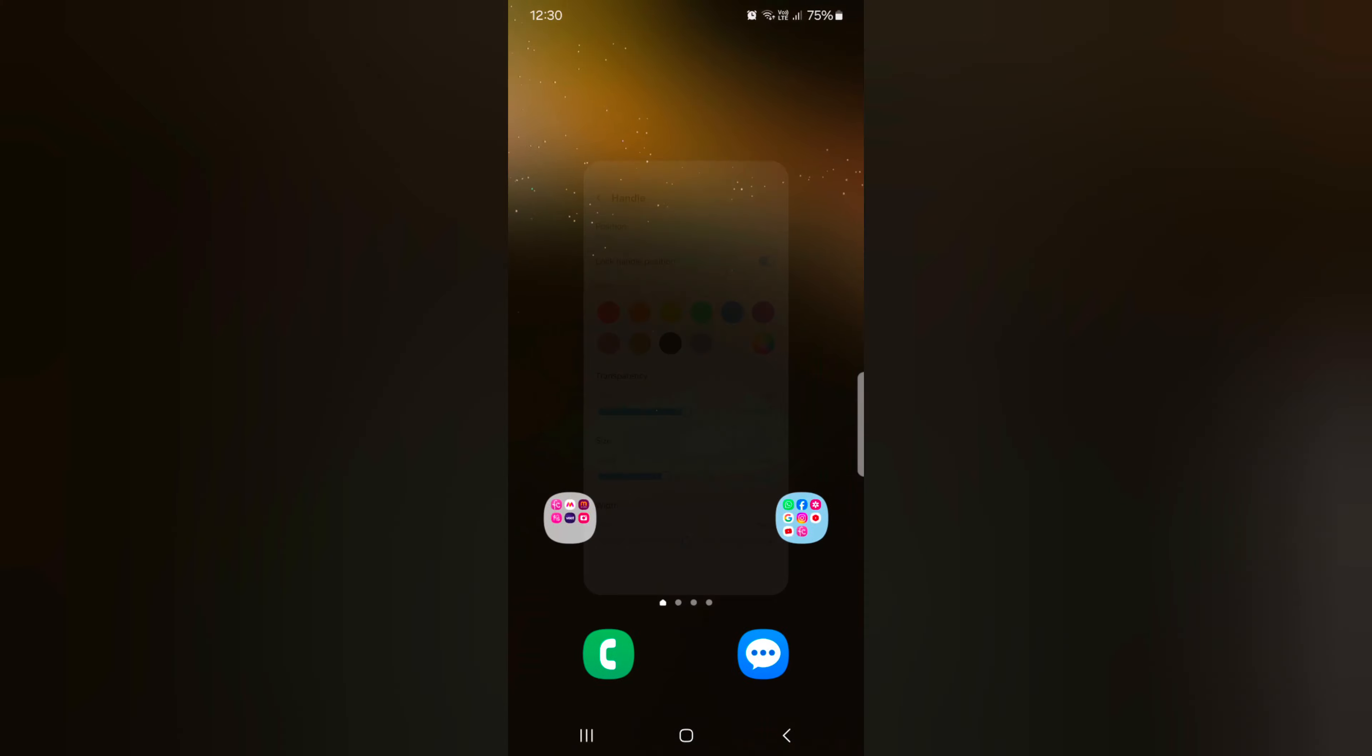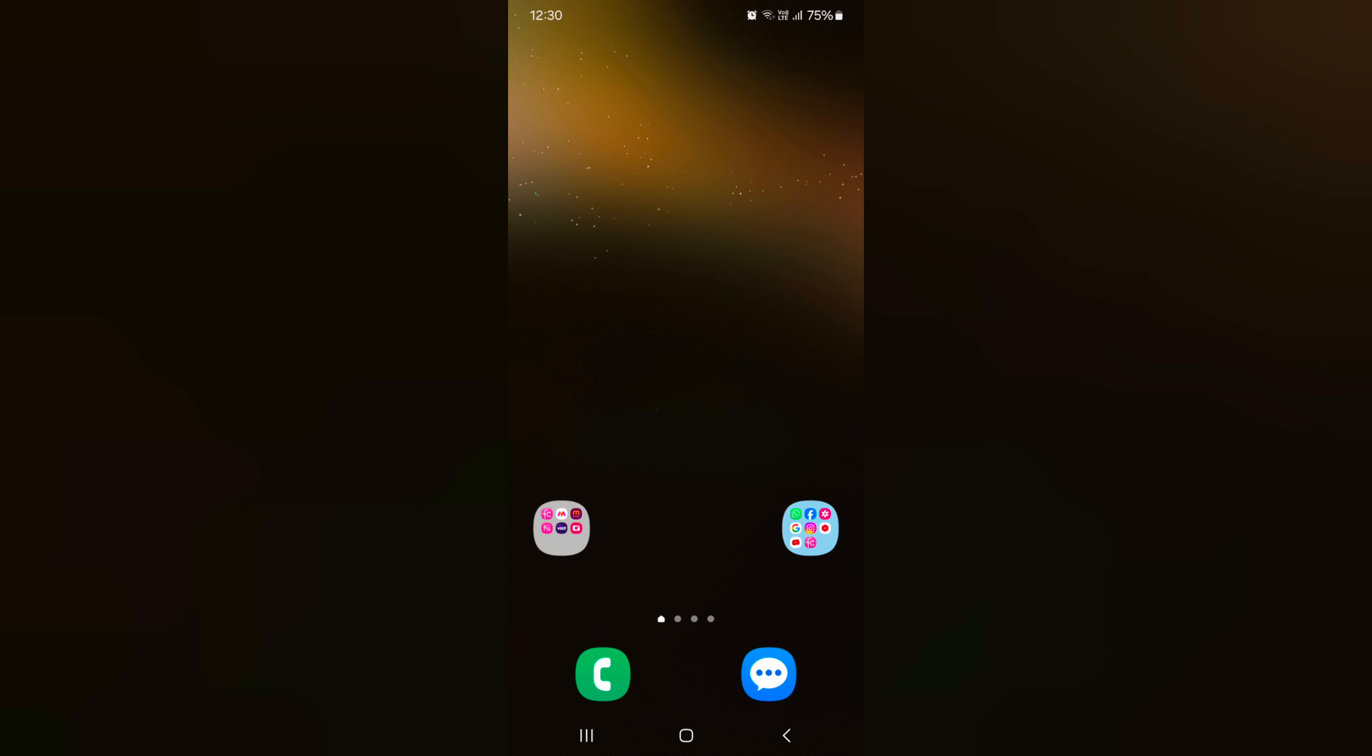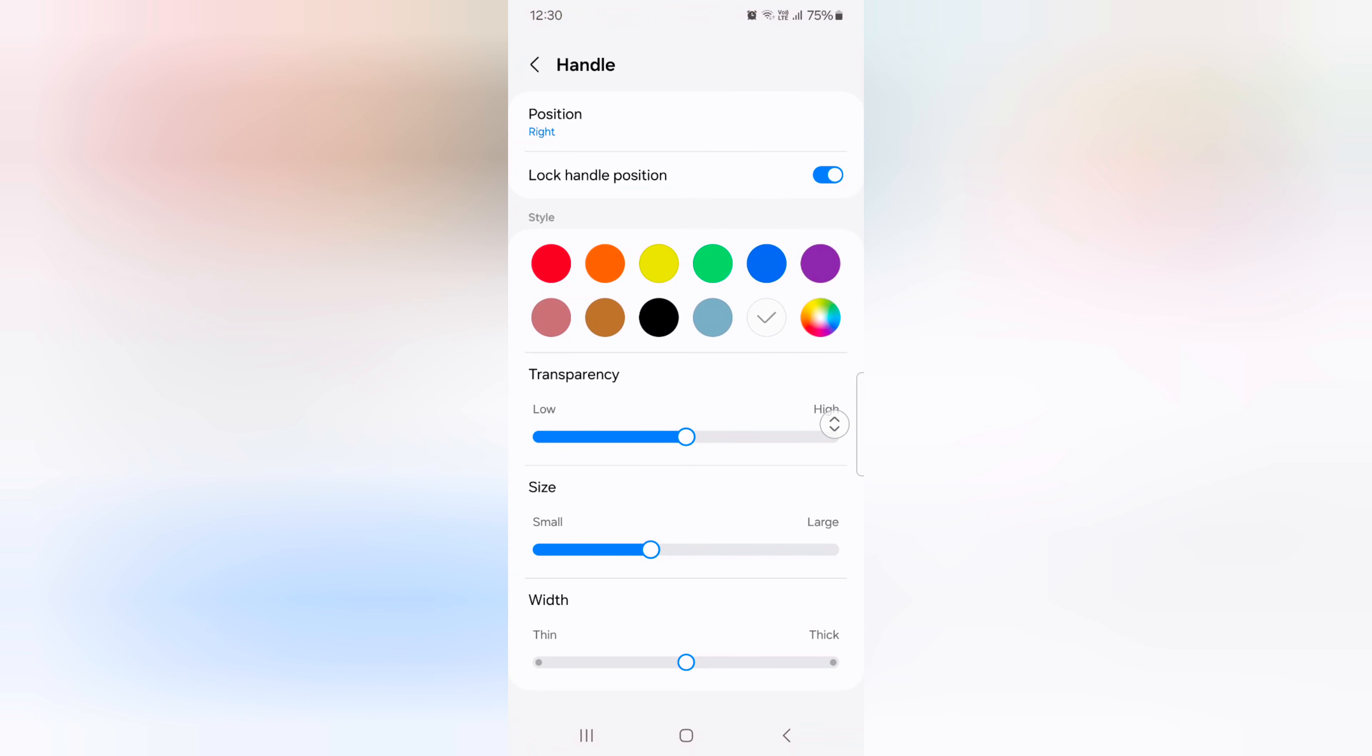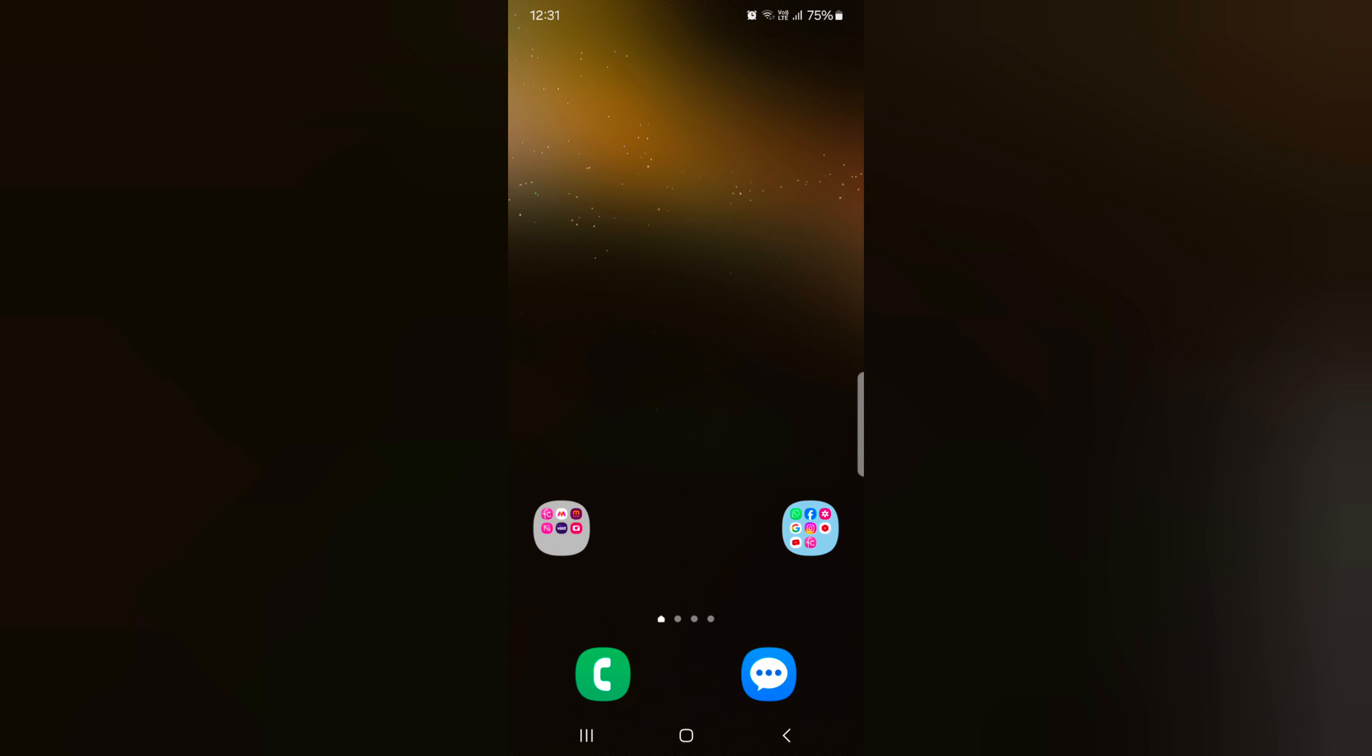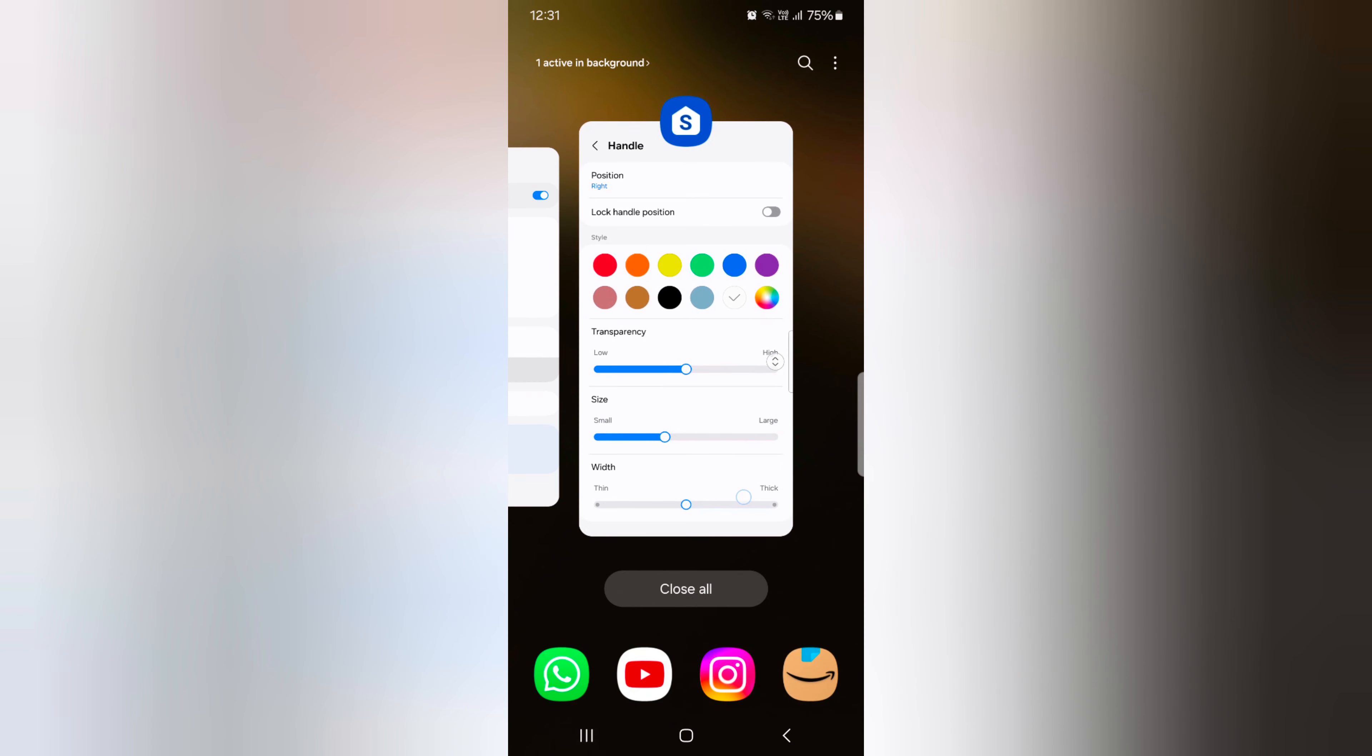Go to home screen. Now you can't move the handle like this. To move handle, make sure to unlock. Now you can move the handle position on your device.